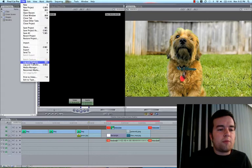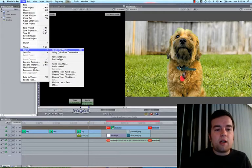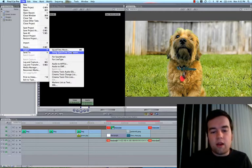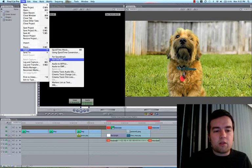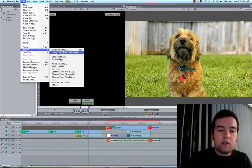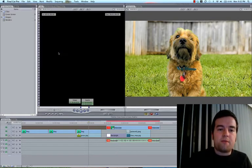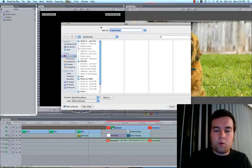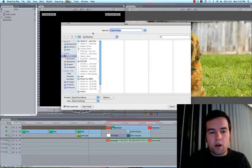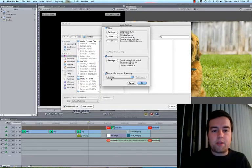So you go up to File, Export. We're not going to use QuickTime Movie because that's going to just create a .mov format that is the same as your sequence. What we want to do is use QuickTime Conversion, so go ahead and select that. You go ahead and name your movie, select where you want it to go, and then you click Options.